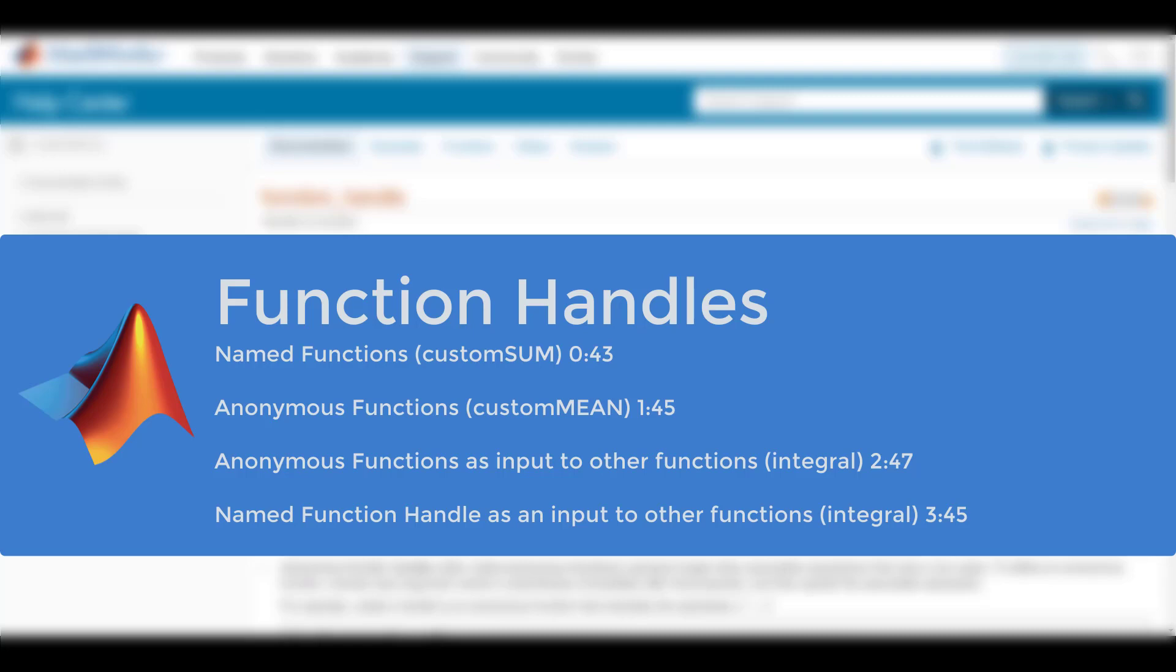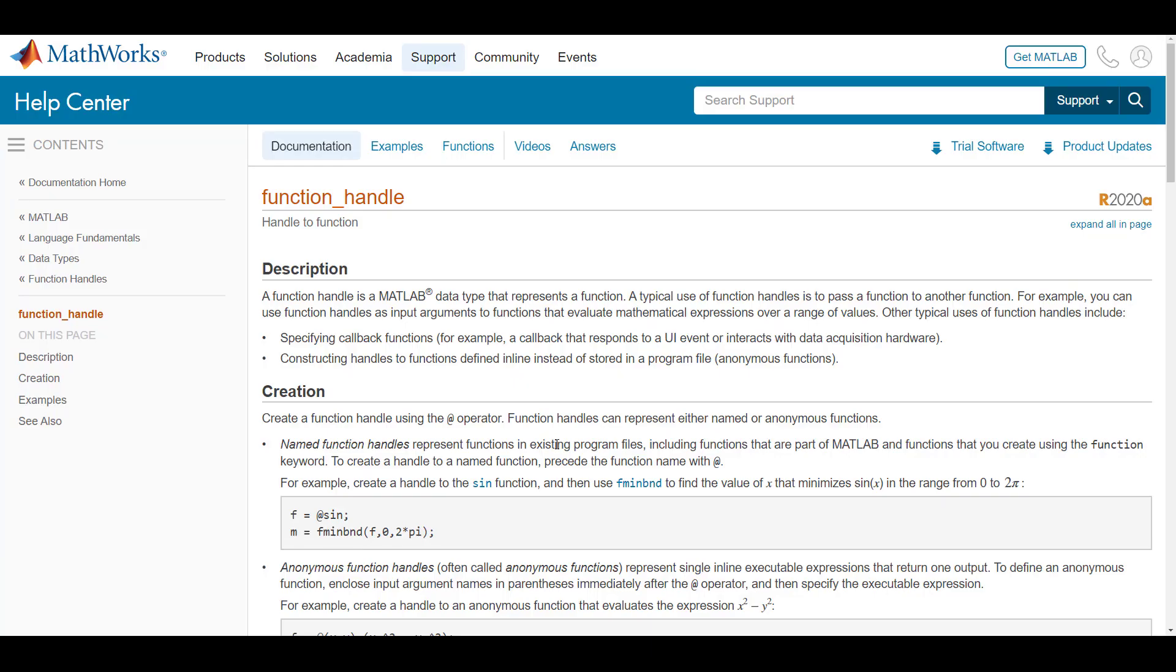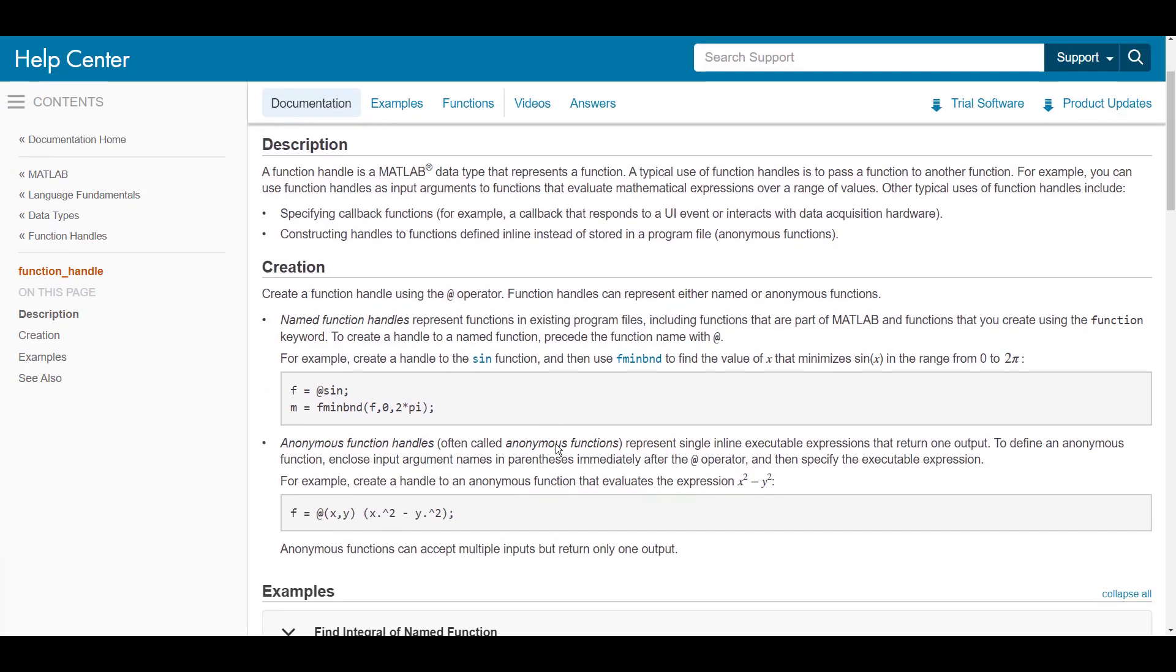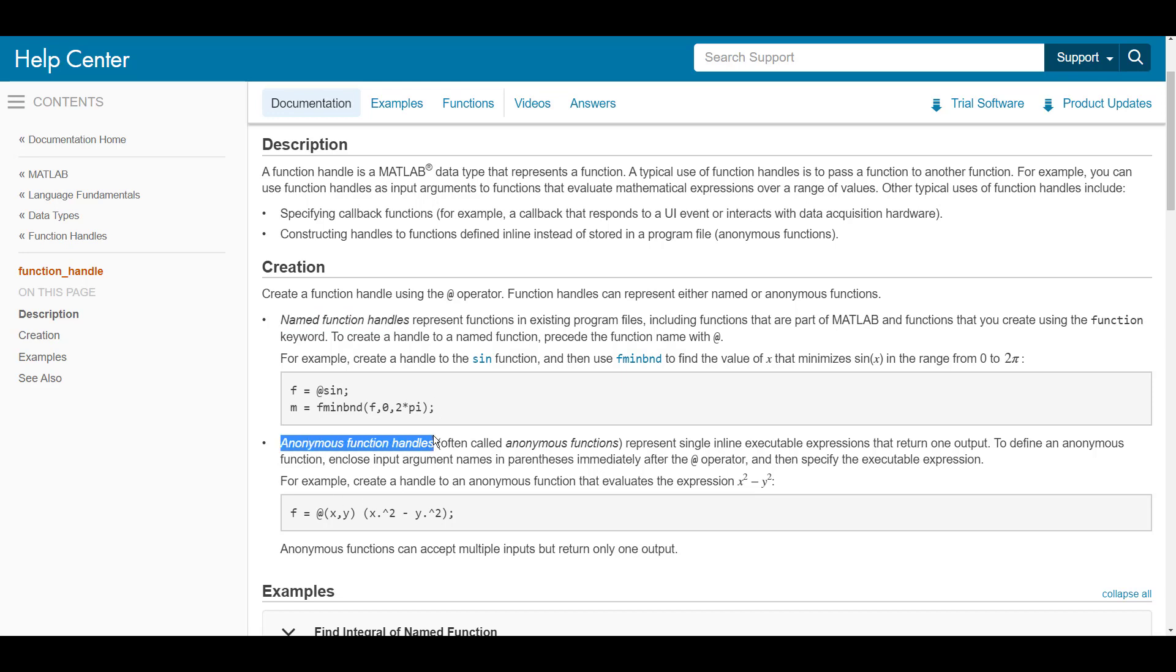In this video, we will show you how to use function handles in MATLAB for engineering applications. A function handle is a data type that describes a function. This could be a named function or an anonymous function. This is an important concept to know in MATLAB if you're trying to use a function that only accepts another function as an input.